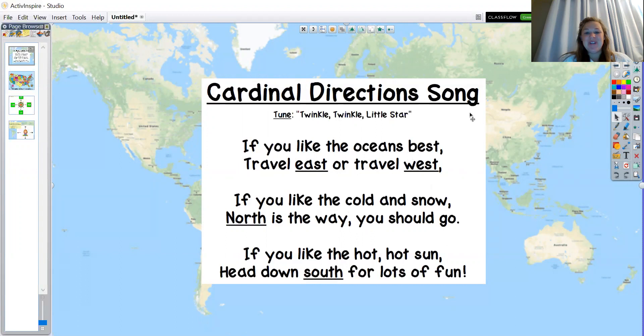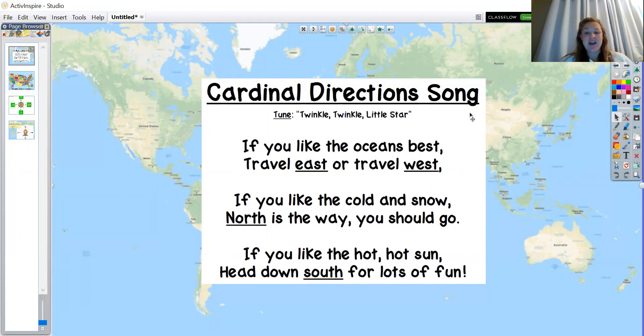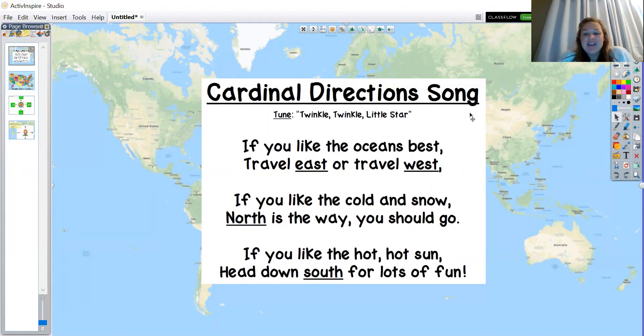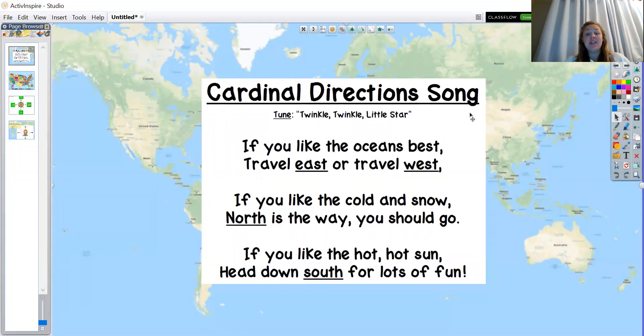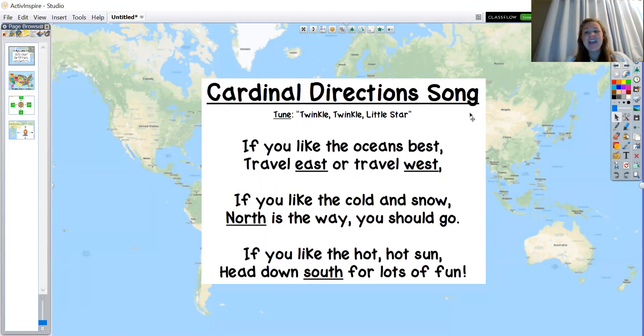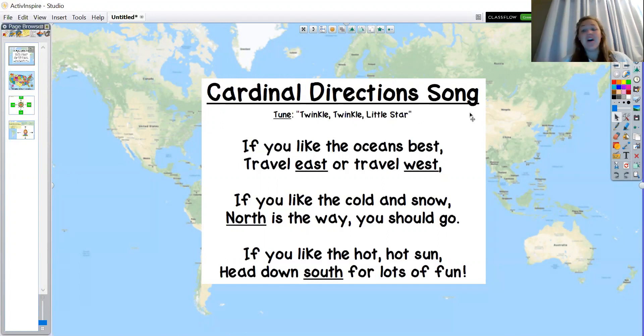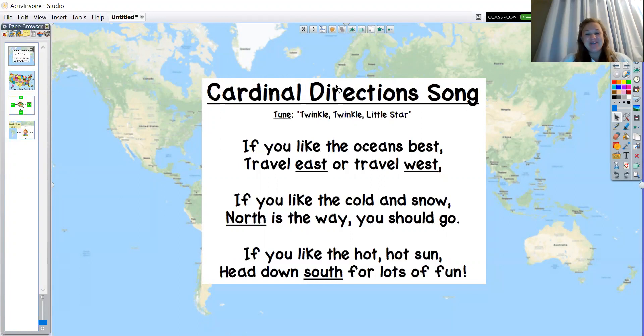If you like the oceans best, travel east or travel west. If you like the cold and snow, north is the way you should go. If you like the hot, hot sun, head down south for lots of fun. So that's our cardinal direction song.